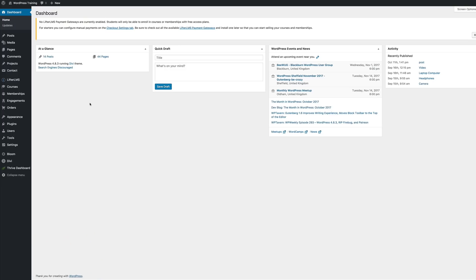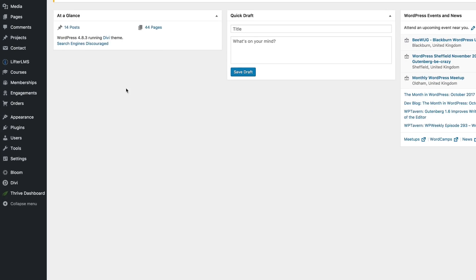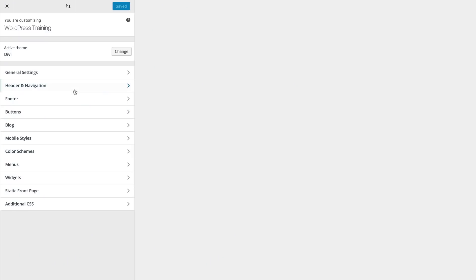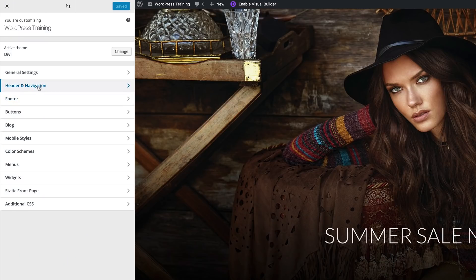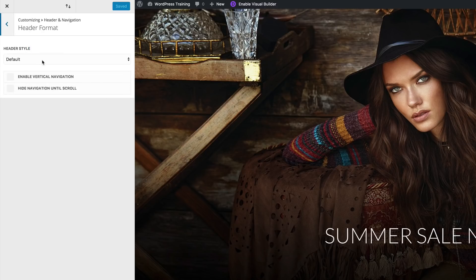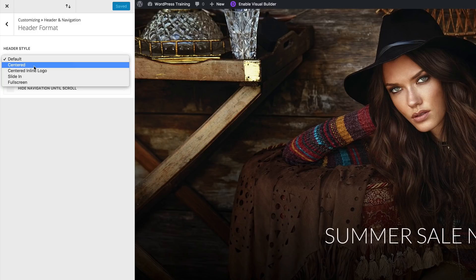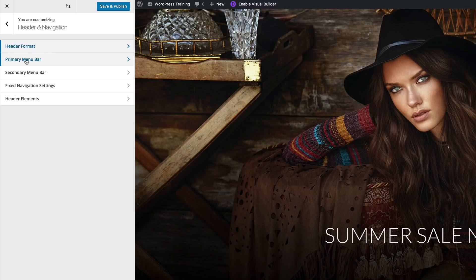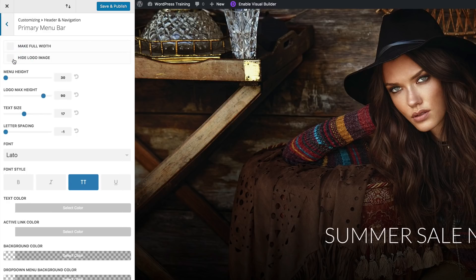The first thing we're going to do is customize our header format. I'm going to come over here to Divi, click on the Theme Customizer, then come over to Header Navigation, Header Format, and choose Centered. By default it's set to Default, so we just need to choose Centered. Next we need to go to the primary menu bar — click on it, hide the logo image, and set the menu height to 211.